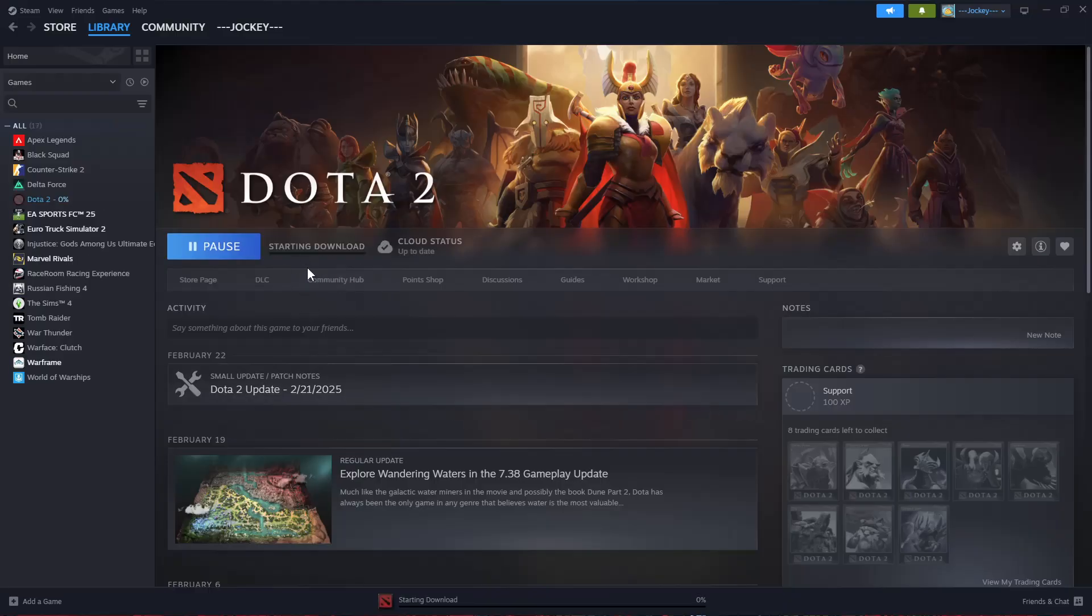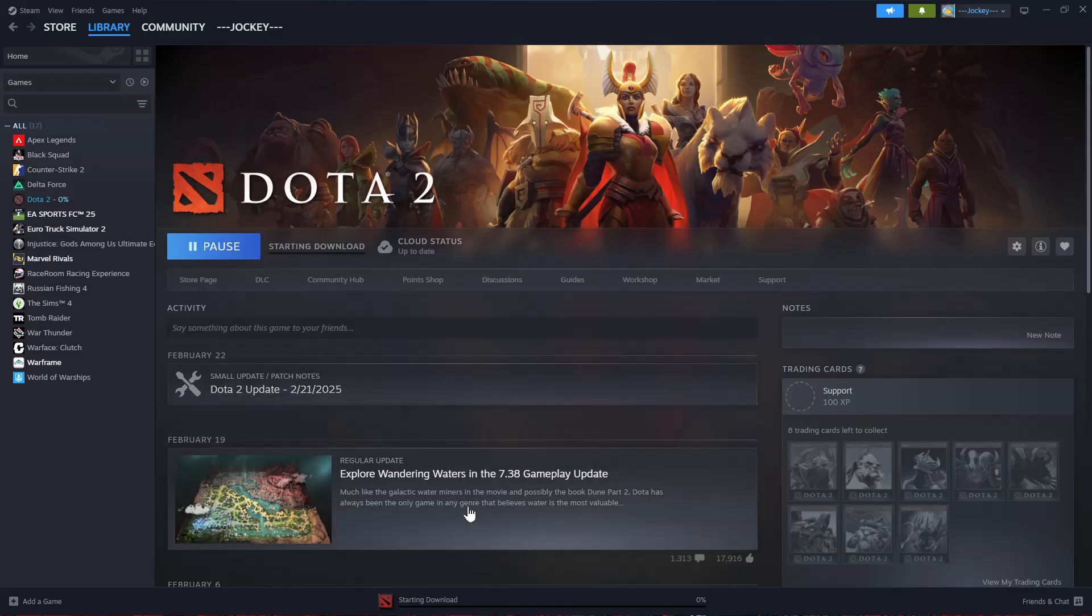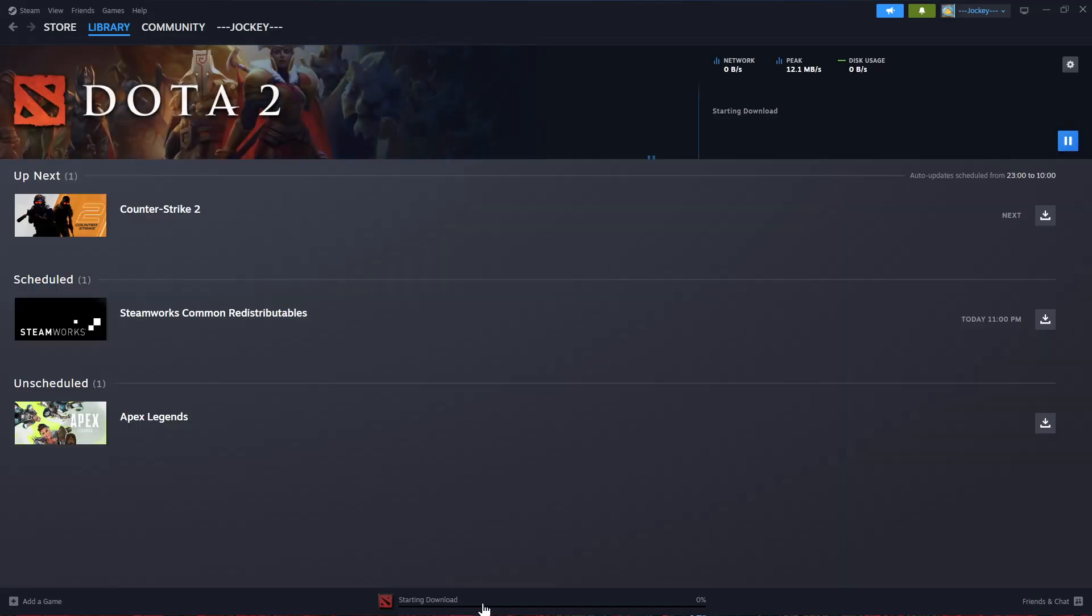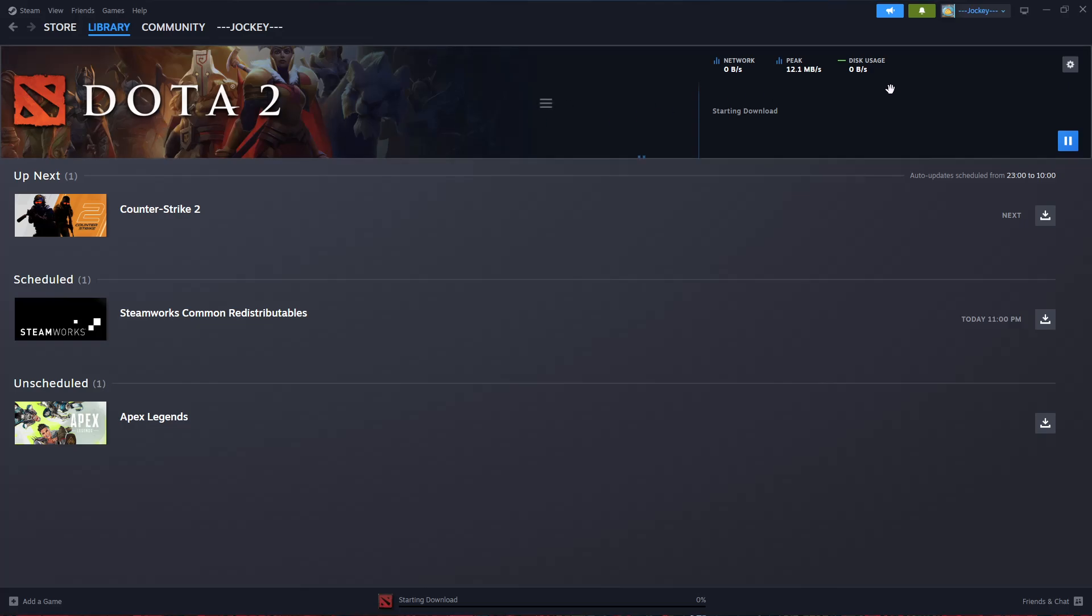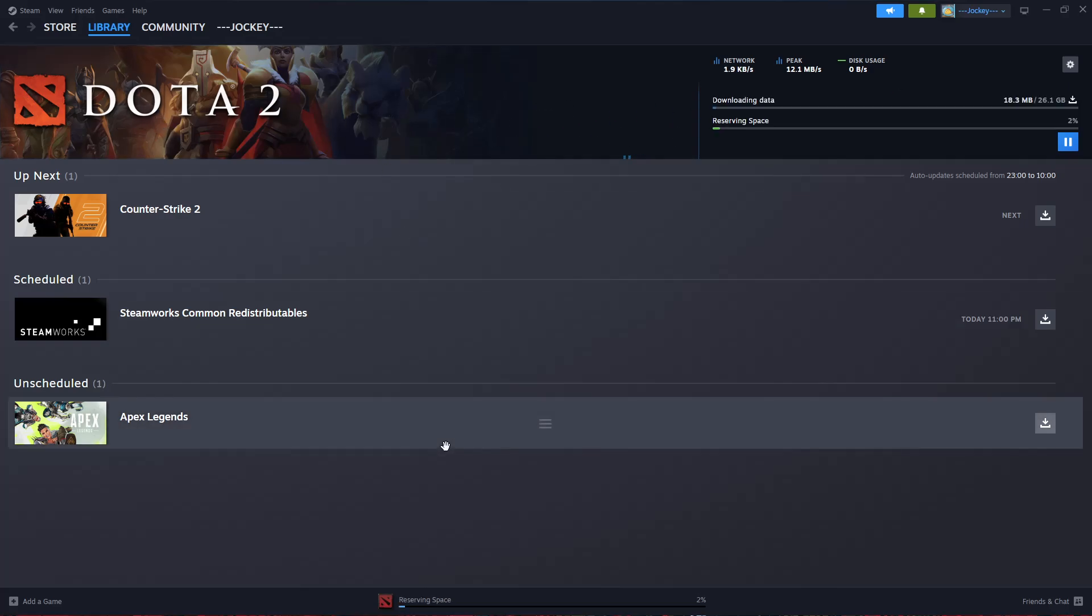Dota 2 will be installed on your PC. You can check the progress by monitoring this download bar, or find the 'Downloading' option at the bottom of Steam and see the download progress of Dota 2. That's basically it on how to download and install Dota 2 on your PC.